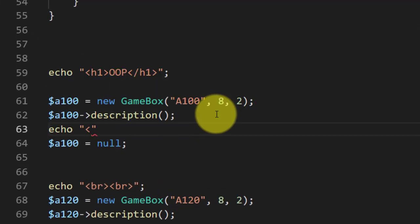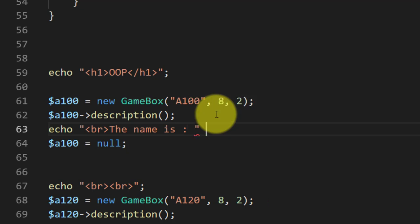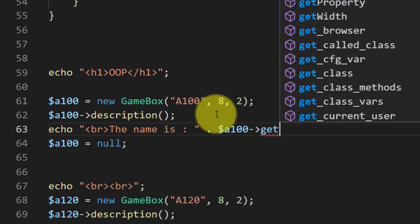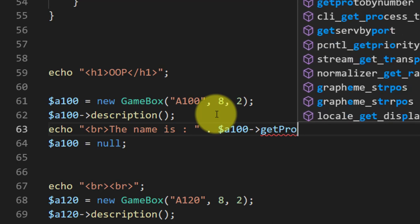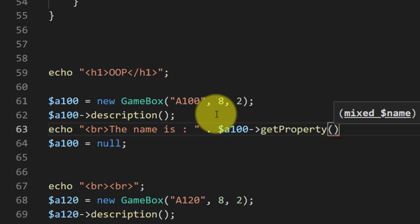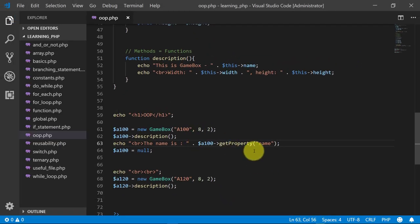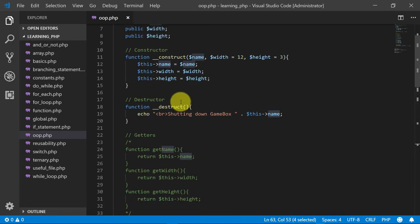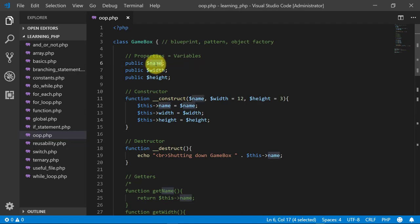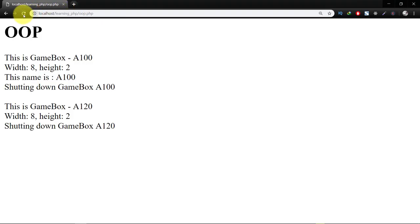So we will call this value like this: the name is a100 getProperty name. And this name is this, so when we refresh we can see that the name is a100.